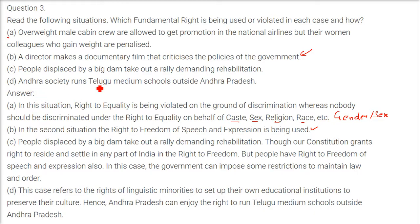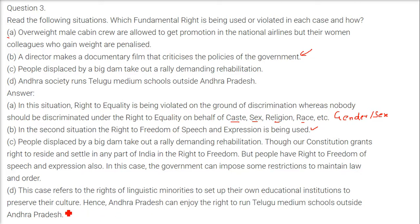The Andhra Society runs Telugu medium schools outside Andhra Pradesh. This case refers to the right of linguistic minorities to set up their own educational institutes to preserve their culture, heritage, and language. Therefore, Andhra Pradesh can enjoy the right to run Telugu medium schools outside Andhra Pradesh.